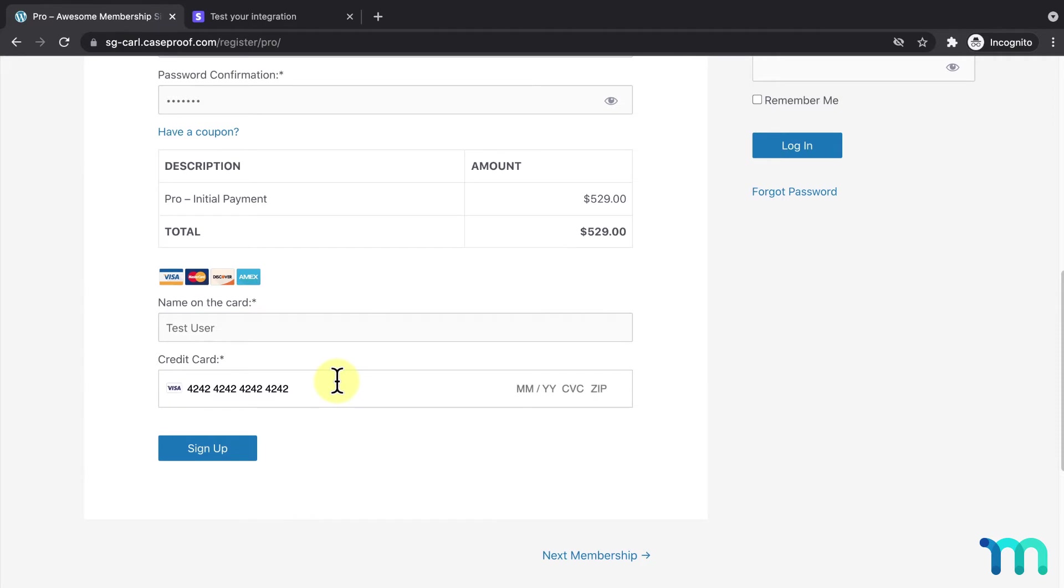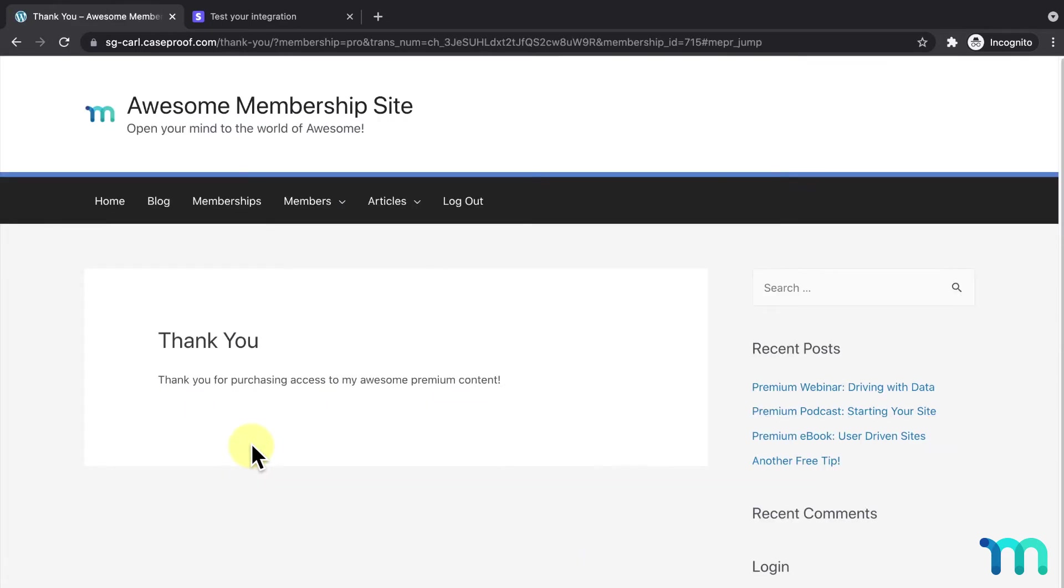Then, just use any valid date in the future for the expiration, and any three-digit security code, and any zip code. I'll finish the registration process and see my thank you page.